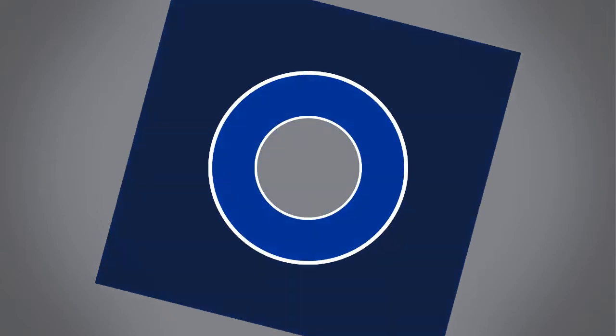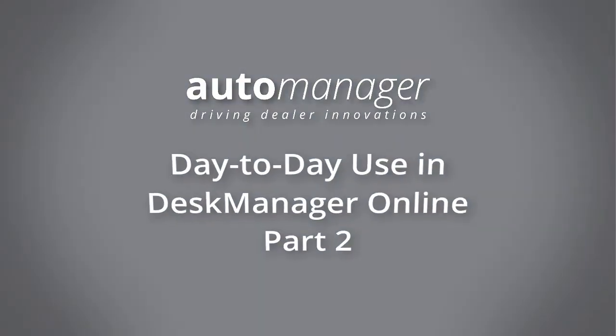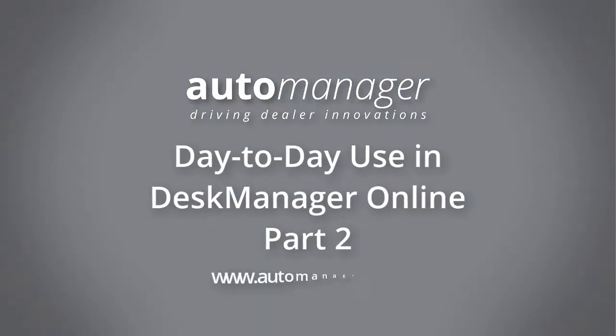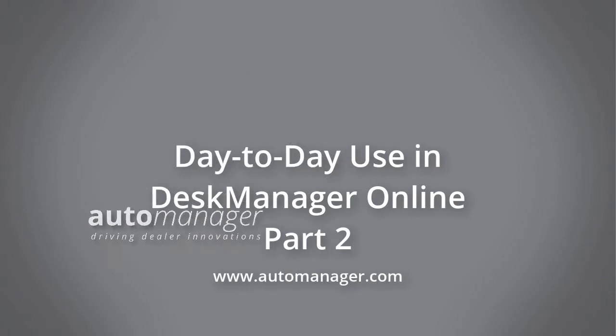In previous videos of this Desk Manager Online series, we've covered the basic setup process and day-to-day use relevant to all dealerships.